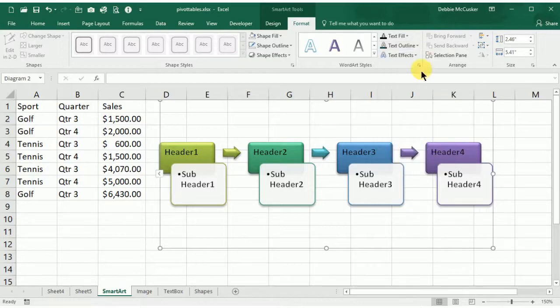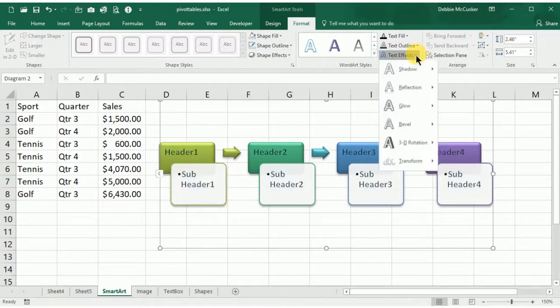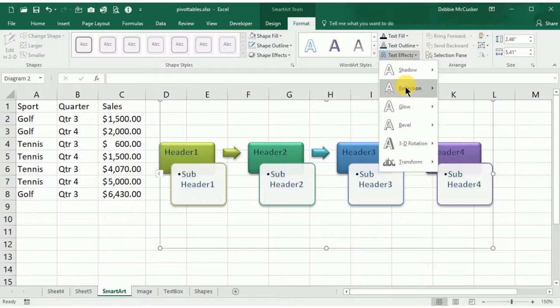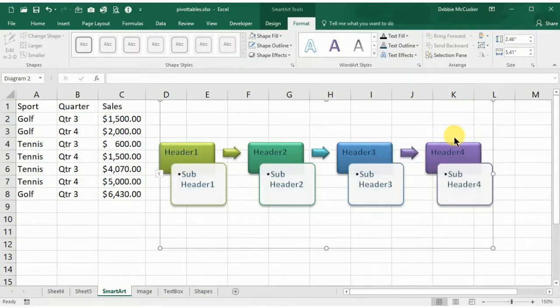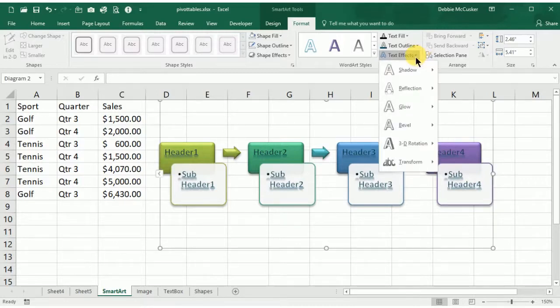SmartArt using these contextual tabs allows you to really change it and make it not look like the standard SmartArt that every other person has inserted.